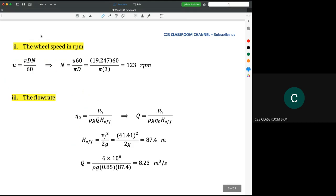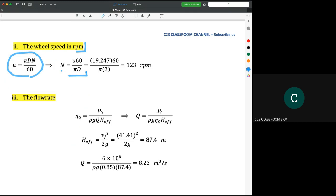For the wheel speed in RPM, we use the relationship between U, diameter, and rotational speed. Rearranging and substituting all values, we get approximately 123 RPM.